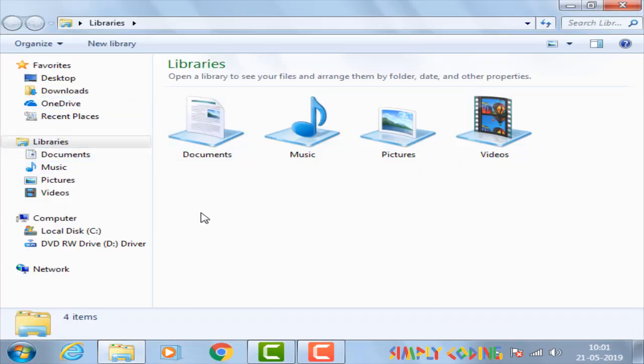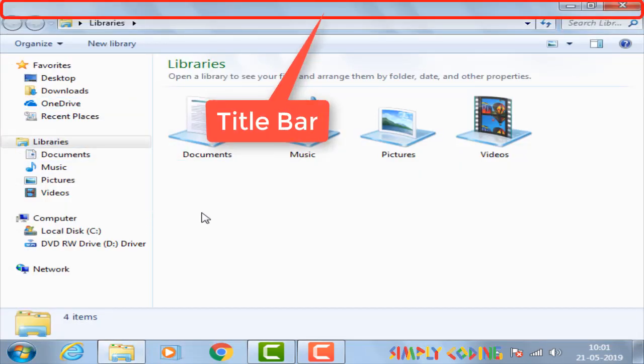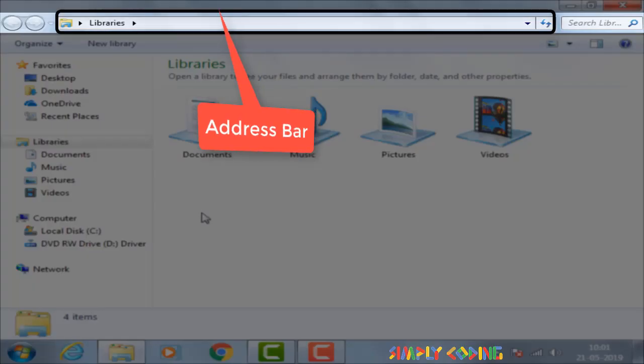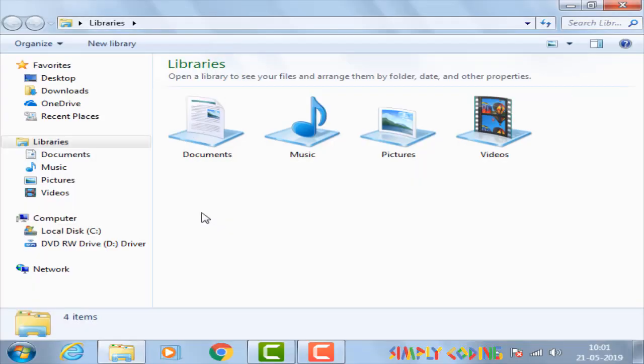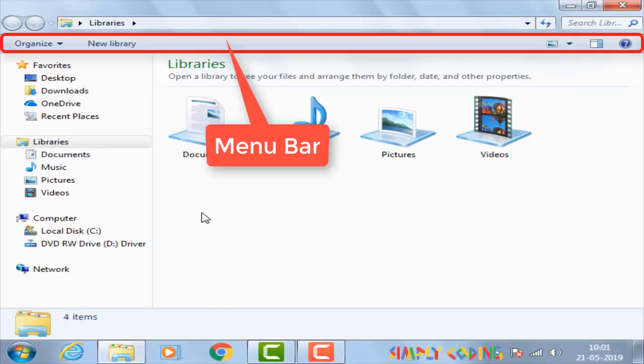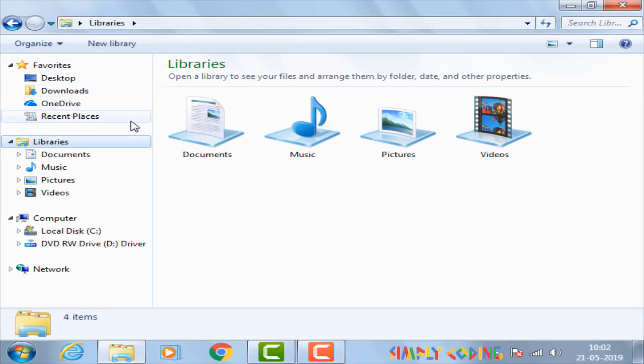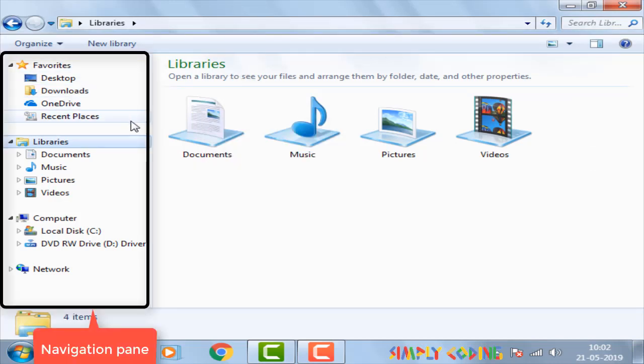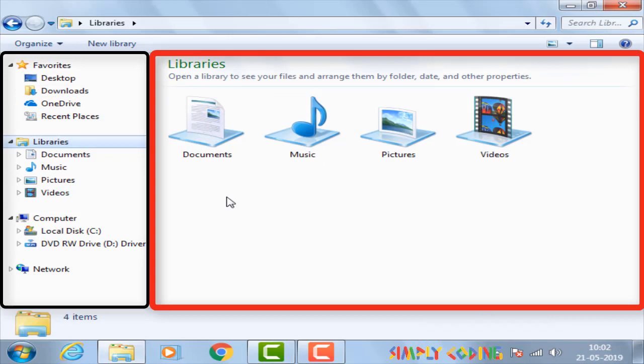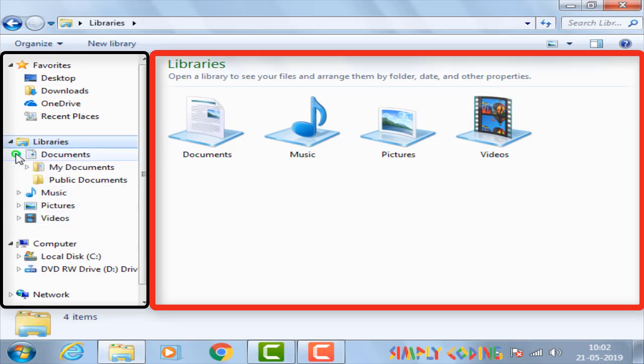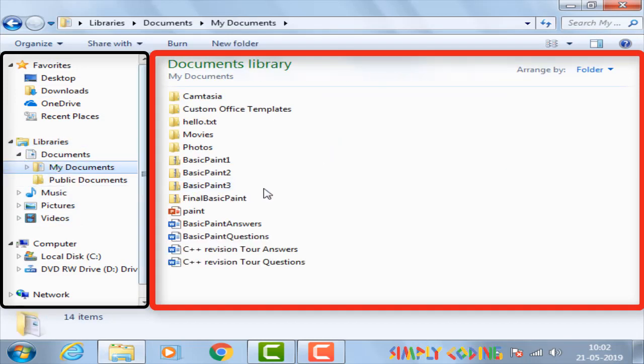The window that opens up has multiple components. Below the title bar is the address bar and search box. Below it is the menu bar. Below it there is navigation pane on left and details pane on right. The left pane shows the folders and subfolders and the right pane shows the content of the same.